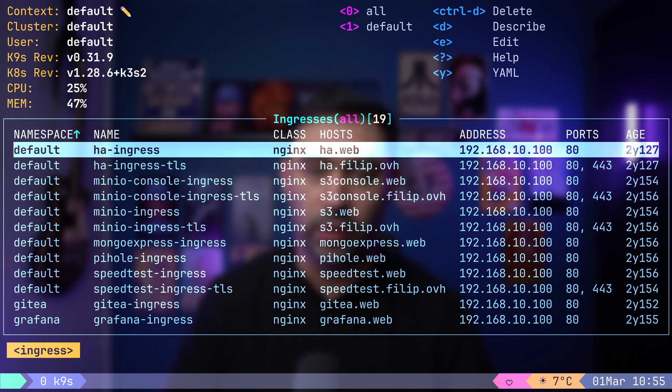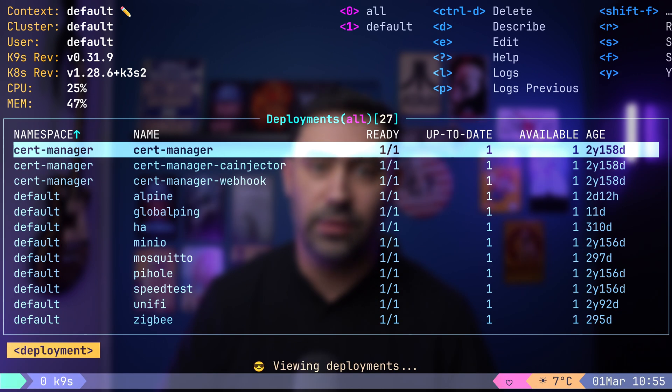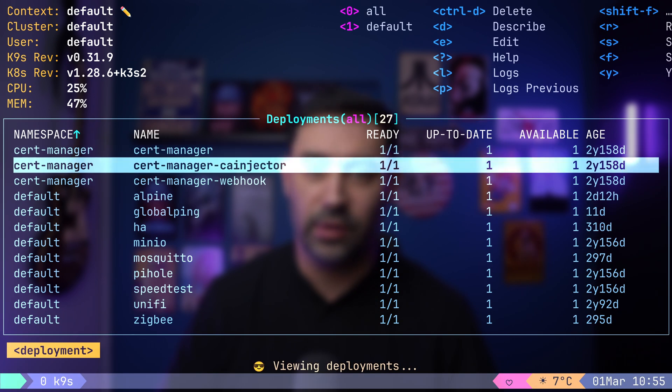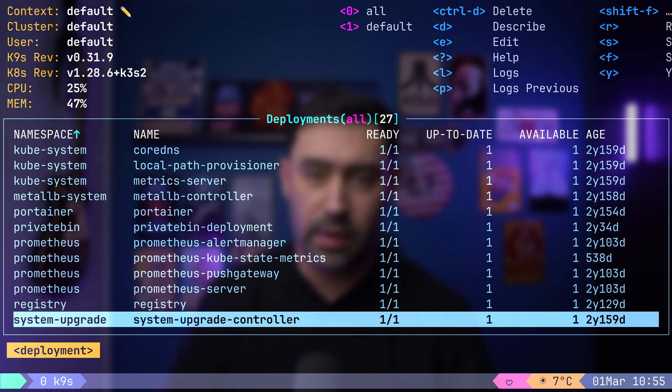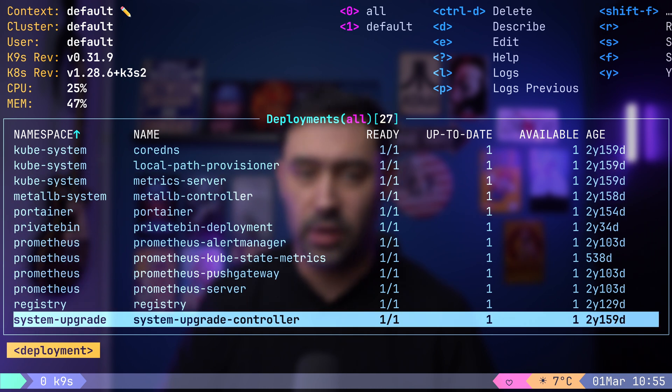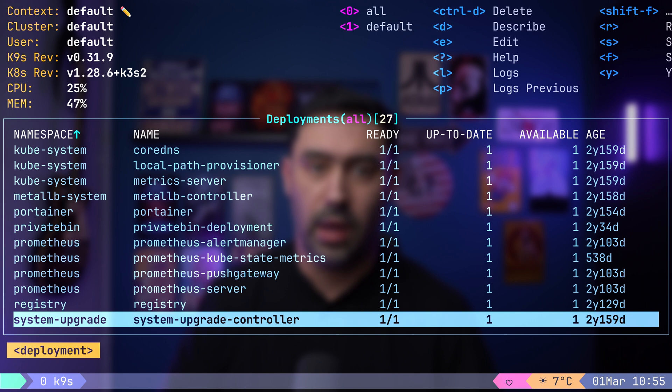If we want to focus on deployments specifically, we can use colon dp. This view provides insights such as the number of replicas, ready versus desired, replicas updated to achieve the desired state, available replicas for users and the duration the application has been running.